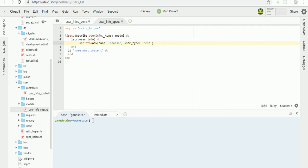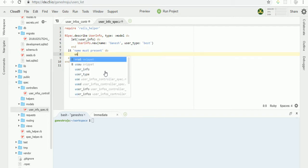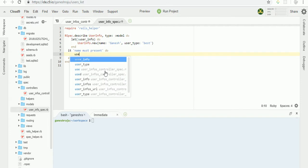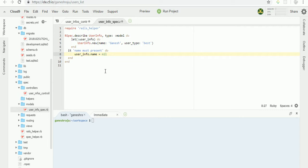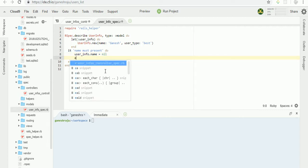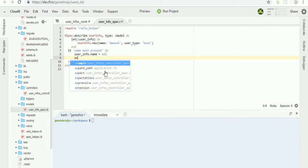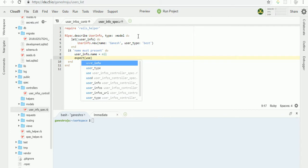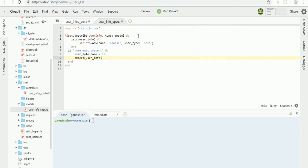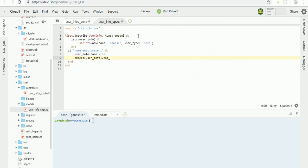First we have the user info, so user info dot name. If it is nil, expect user info is not going to be valid, so user info dot not to be valid.